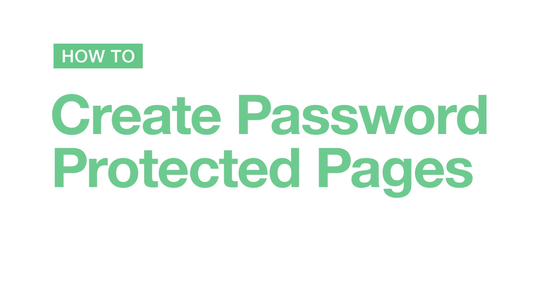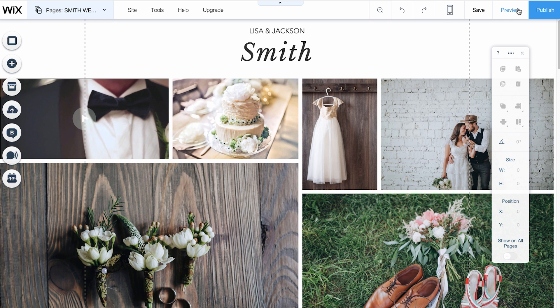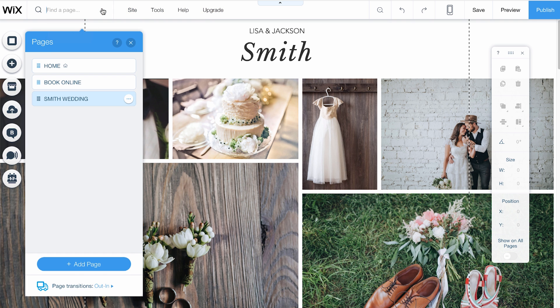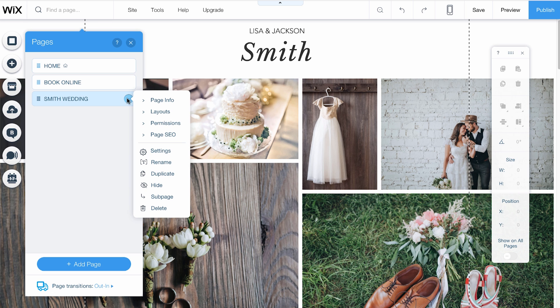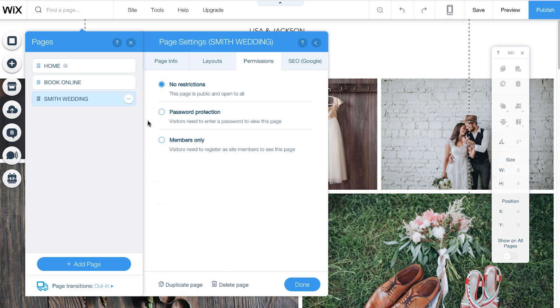To add password protection, click your Pages menu, located in the top left corner. Select the page you want, and click the circle icon on the right. Then click Permissions.